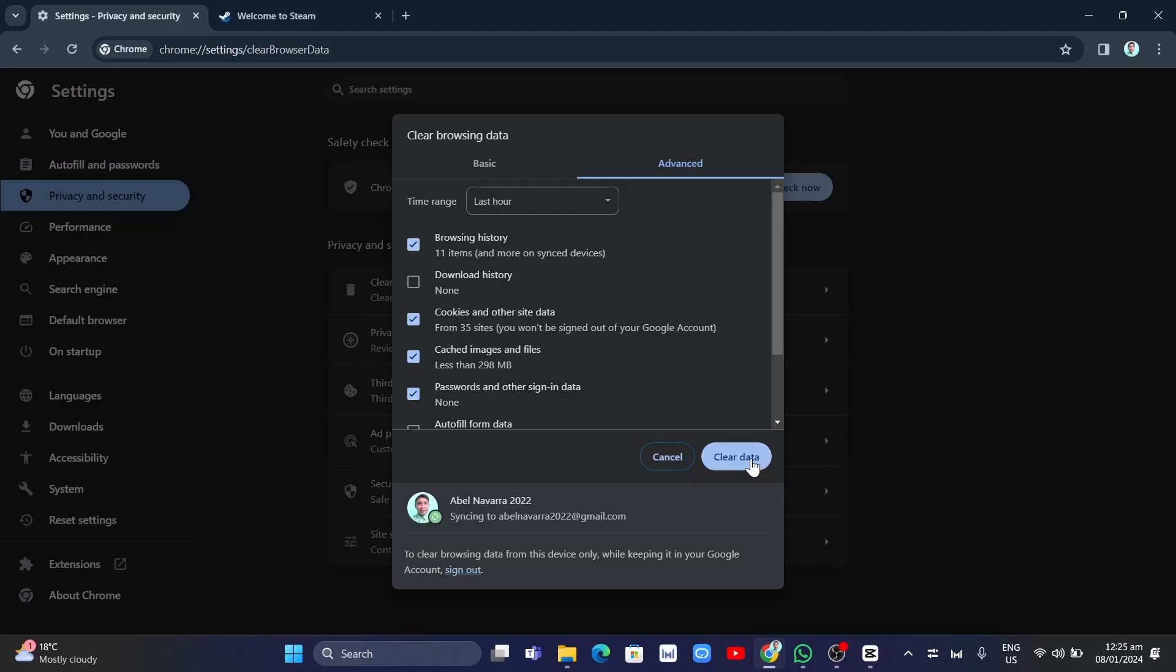Once done, click on Clear data and it should fix the issue with your Steam Captcha error.